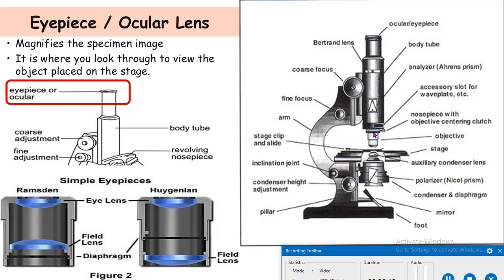The ocular or eyepiece magnifies the specimen image. It is where you look through to view the object placed on the stage. The removable lens assembly that fits into the top of the microscopic tube is called the ocular. The assembly consists of two plano-convex lenses: the small upper lens is called the eye lens and the large lower lens is called the field lens.